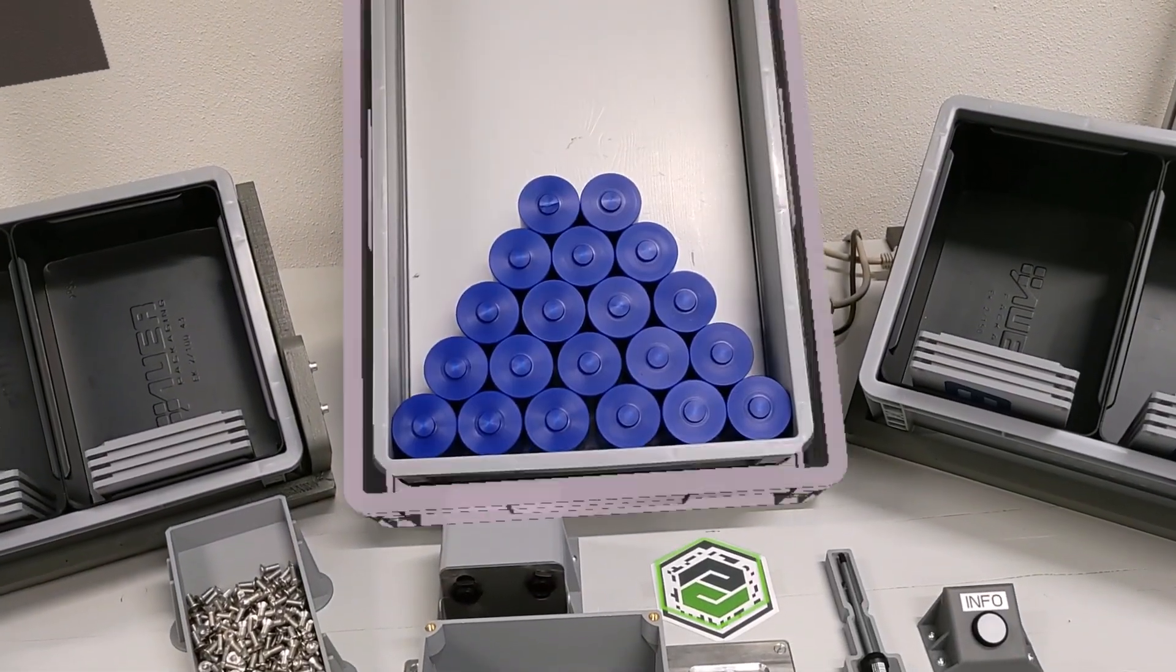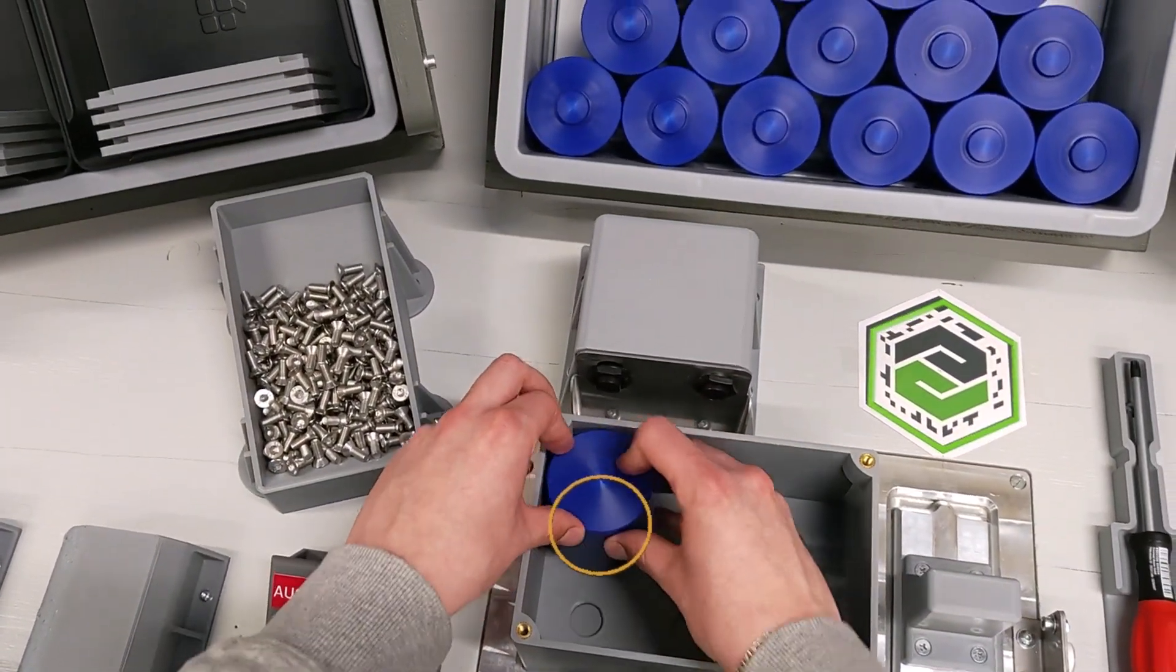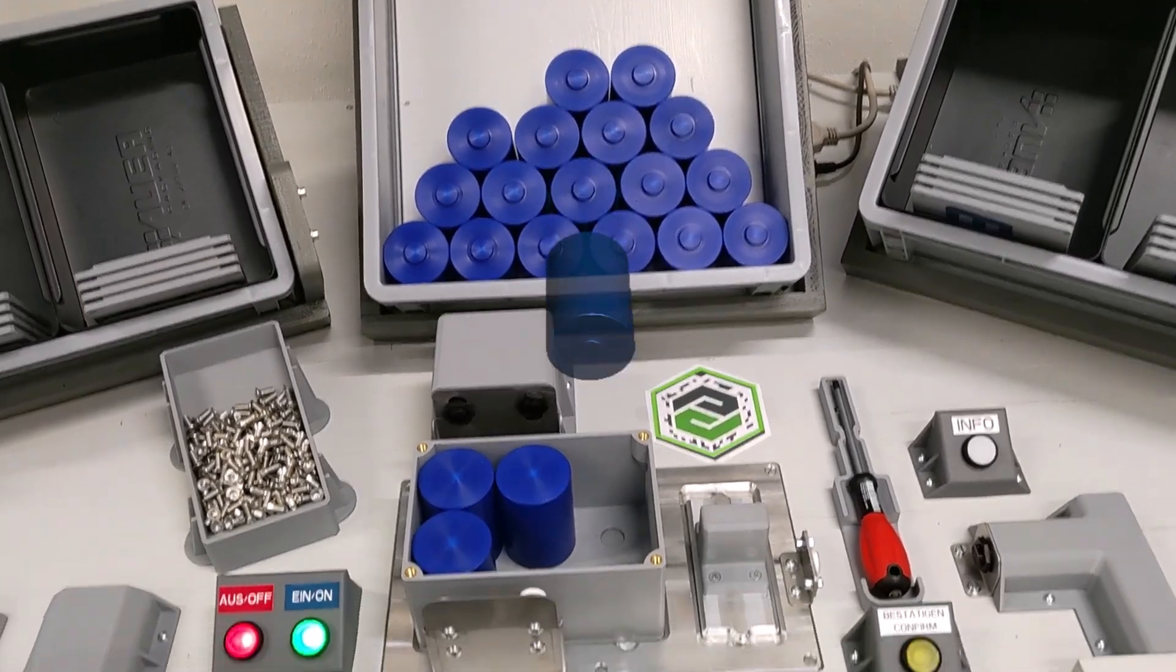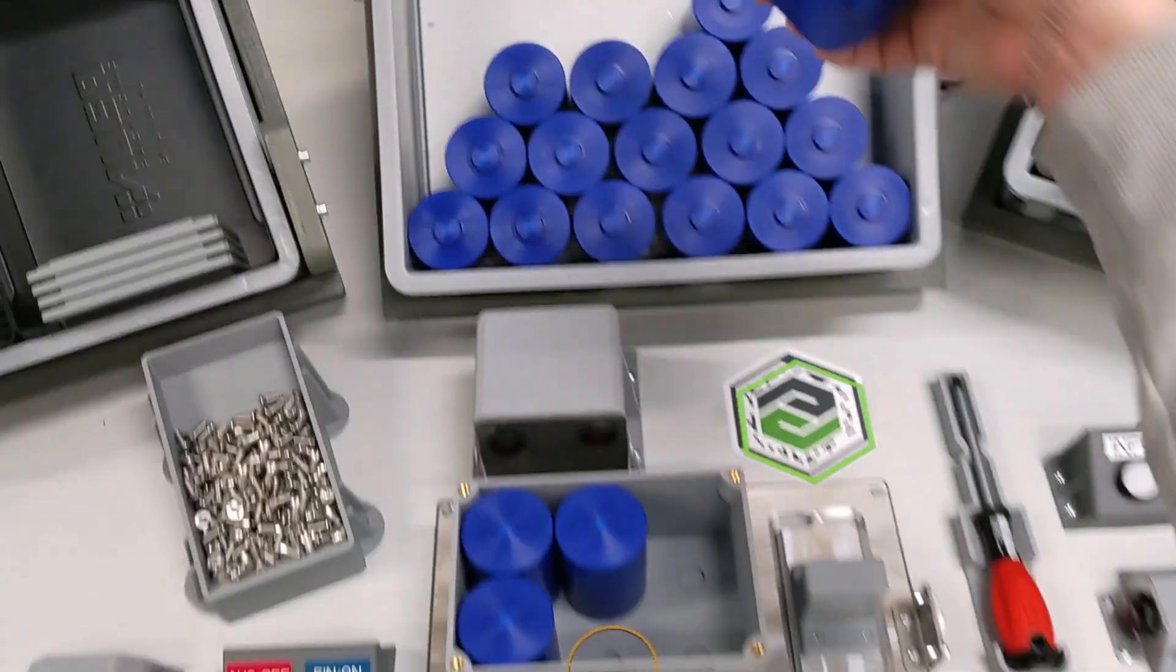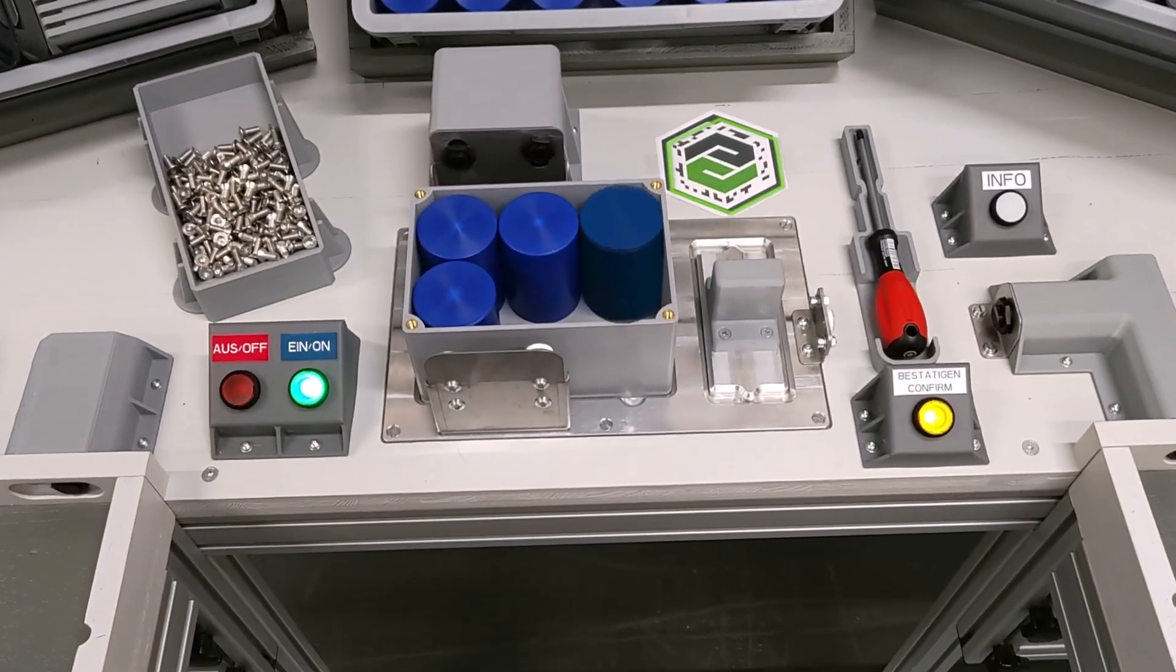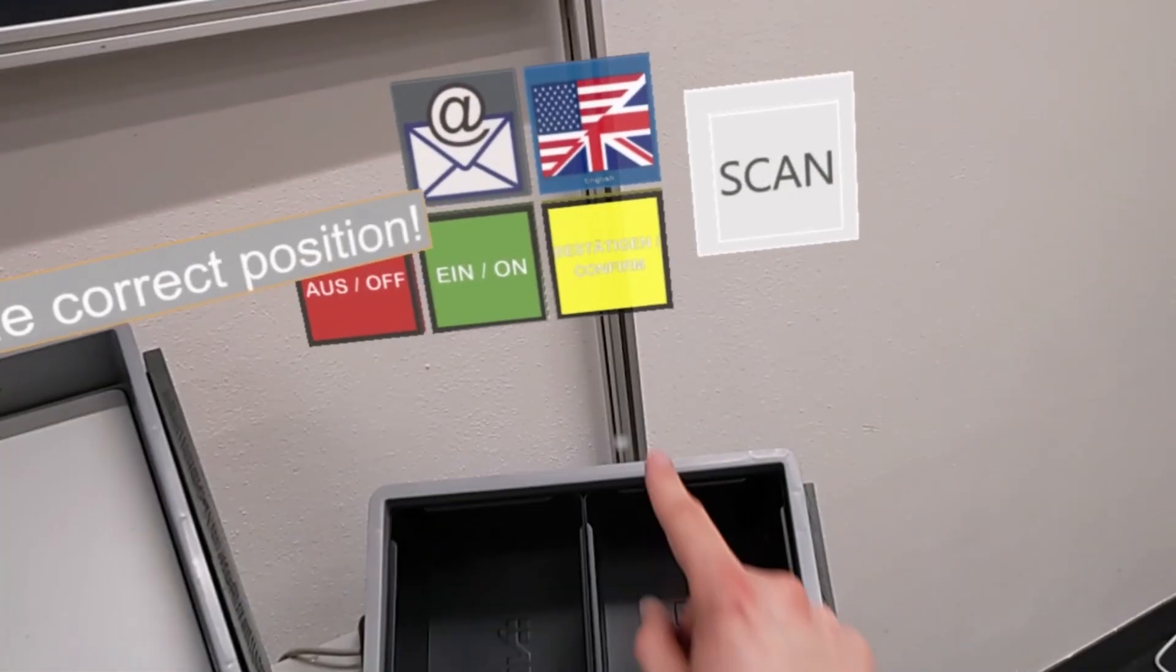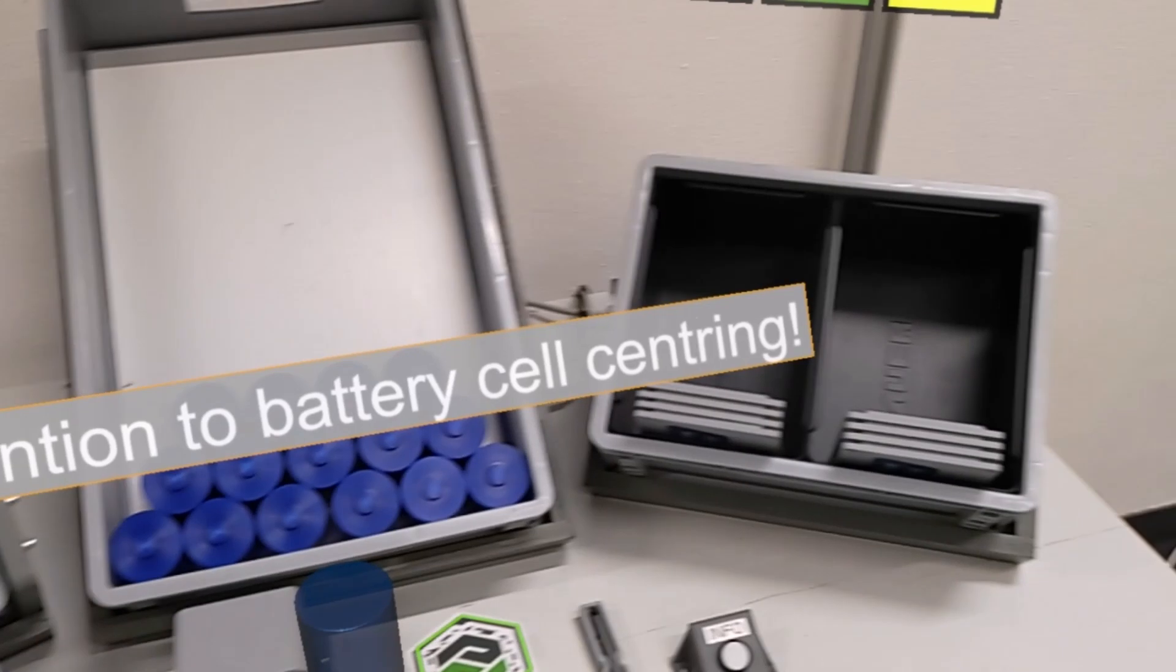Install the battery cells in the correct positions. Pay attention to the orientation of the battery cell centering. Confirm each battery cell installation.